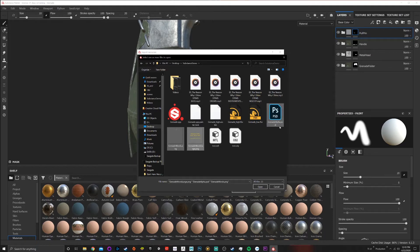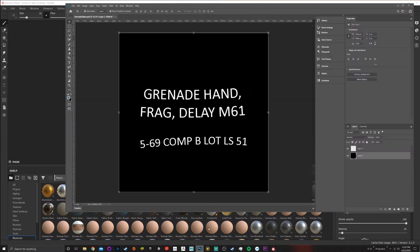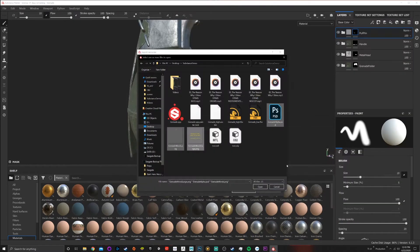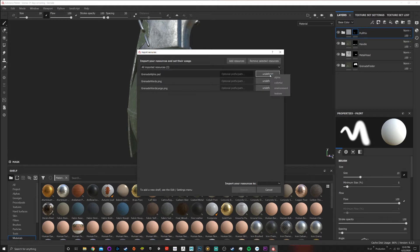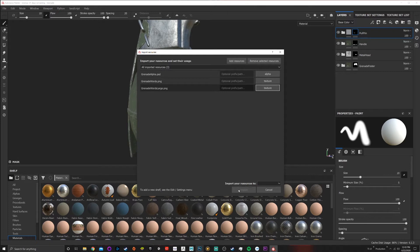We can also import Photoshop files — I created an alpha, which is a black and white map. I'll open those and all three will be listed. Before you can import, you need to define what each resource is so they're categorized. Under the options we have alpha, environment texture, and color. I'm going to choose alpha for the alpha file and texture for the other two.